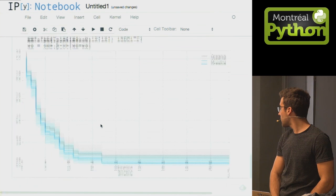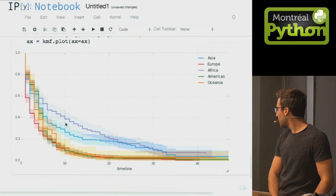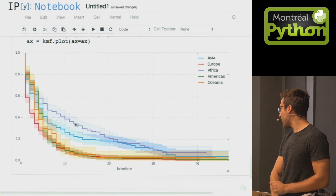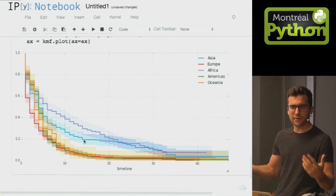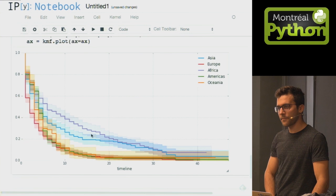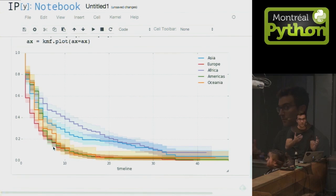Let's partition by continent. Africa has governments that stay in power the longest, which makes sense — there are more monarchies in Africa, and these survival curves are influenced by the types of governments inside those continents. Asia is also notable. You can measure the lifetimes of these political regimes across different regions.